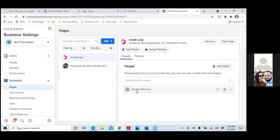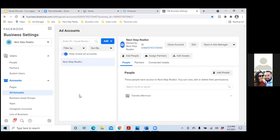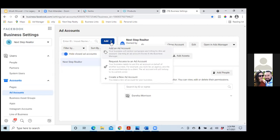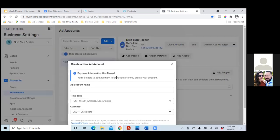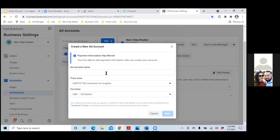Now click on Add Accounts to the left. What you're going to want to do is create a new ad account for that page — Next Step Realtor, that's for the real estate page. Click on the blue button and create a new ad account. Go ahead and name it what we're naming everything else — Credit Lady, or whatever.